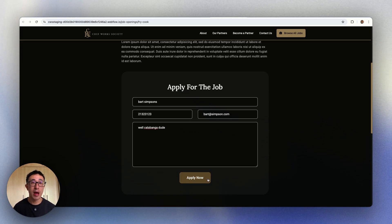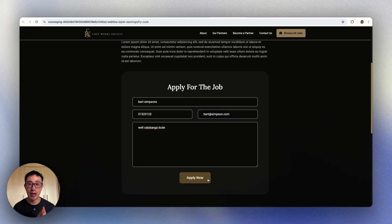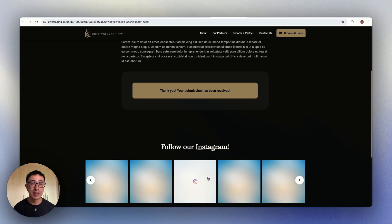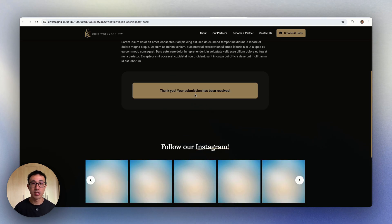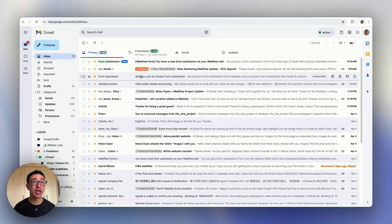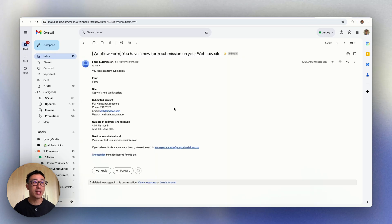Now if I hit apply now, and again this is all a Webflow native form, it says thank you, your submission has been received. So a success state and I should get an email notification, which is right here.